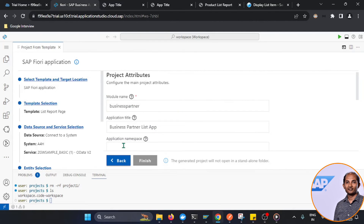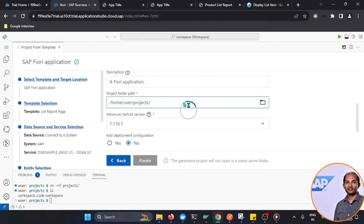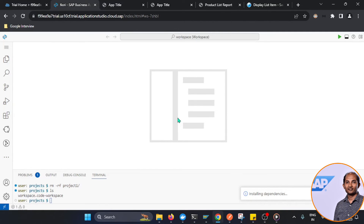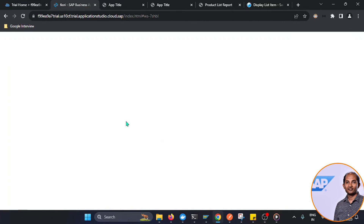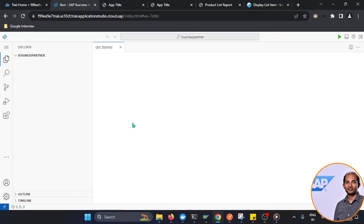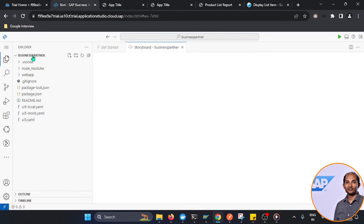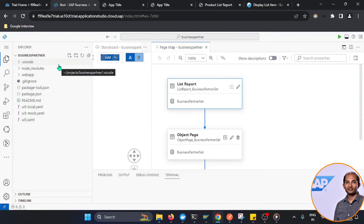For the project settings I name it 'Business Partner', set the application name as 'Business Partner List', and assign a namespace like 'com.sp'. I accept the remaining defaults and click Finish to generate the application. The generator installs the required dependencies and creates the new project folder.